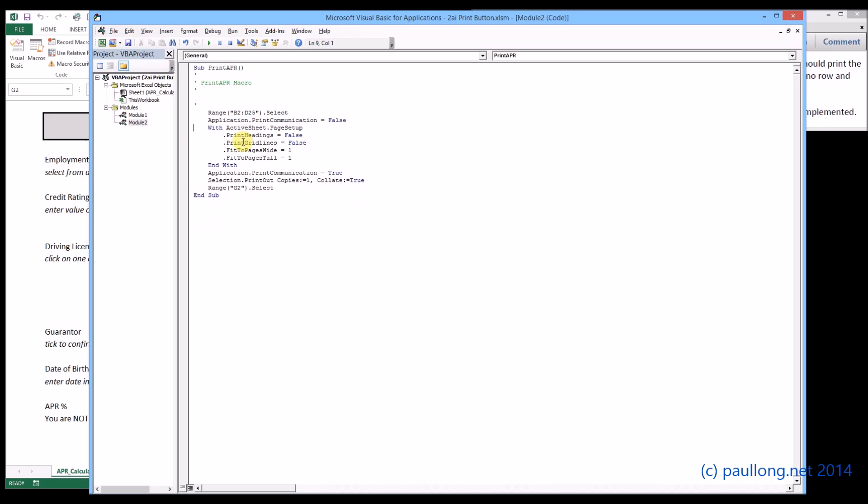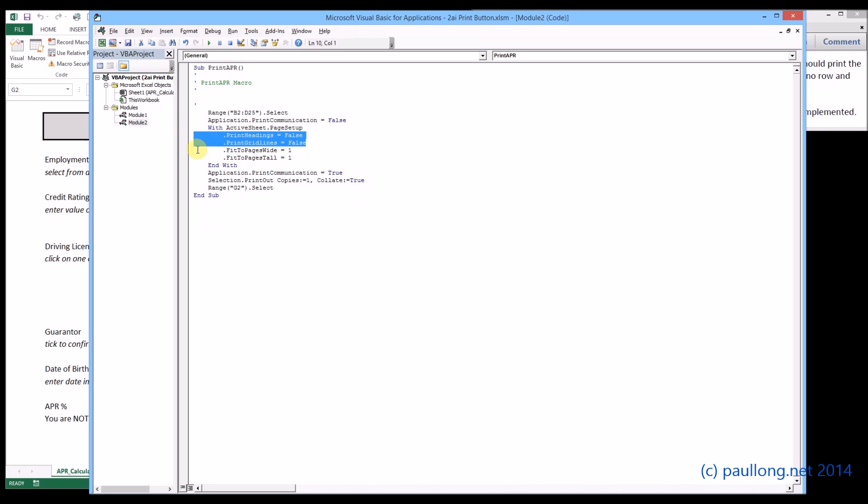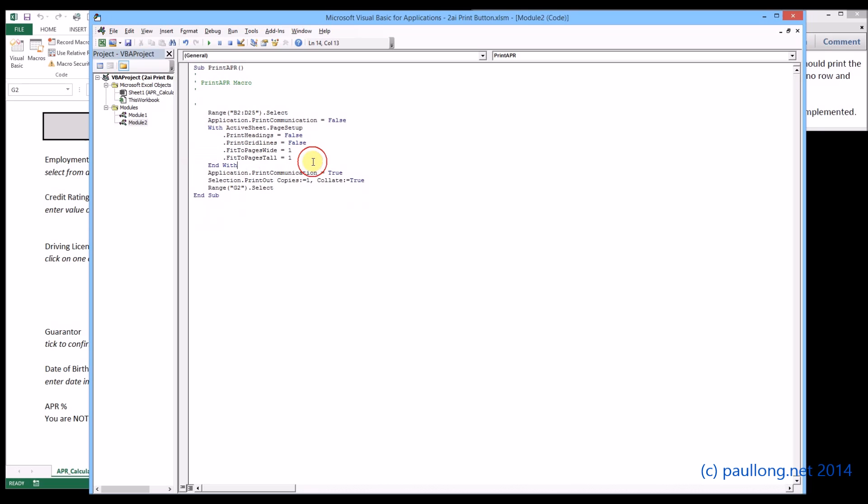Now if we have a look at what we're annotating, here is where we selected our range so you can annotate that and say that is the range that you selected. Here is where you set the print headings and print grid lines to be false, to be not printed. Here is where you set it to be one page tall, one page wide, to fit on one page. Here is where you chose to print that selection, and here is where you then click somewhere else to undo the selection. You just need to annotate that part and that's then this bit completed.